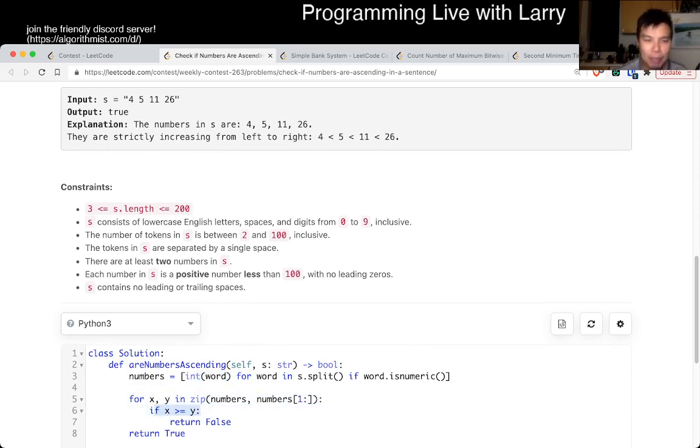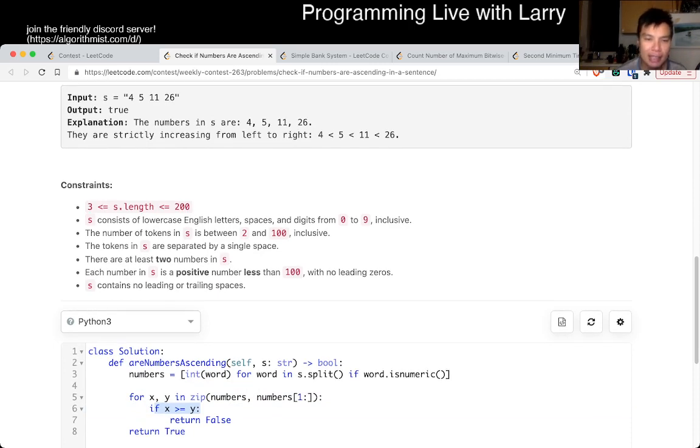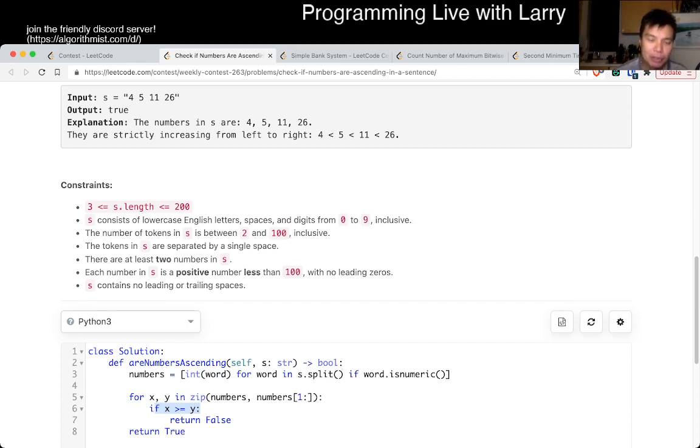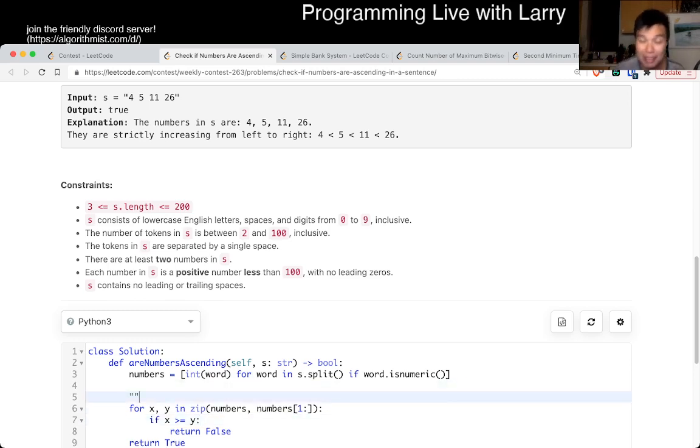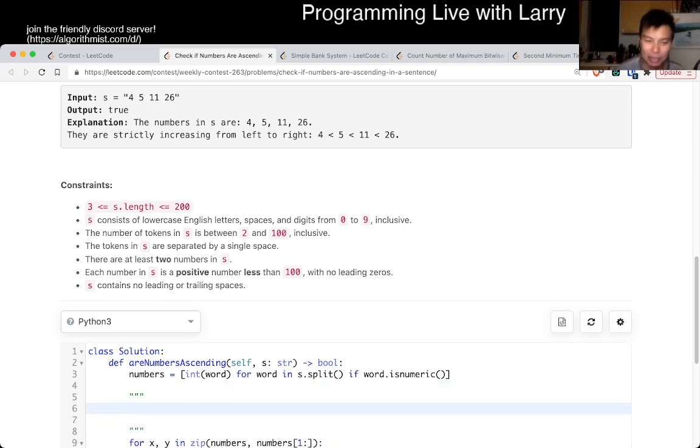I think the one case that people might kind of make a silly mistake, because I was thinking about it, I might have almost done it, is kind of making sure that these are integers. Because if you do like a string comparison, you may have something and you might not even think about it and get it right by accident if you do it another way.